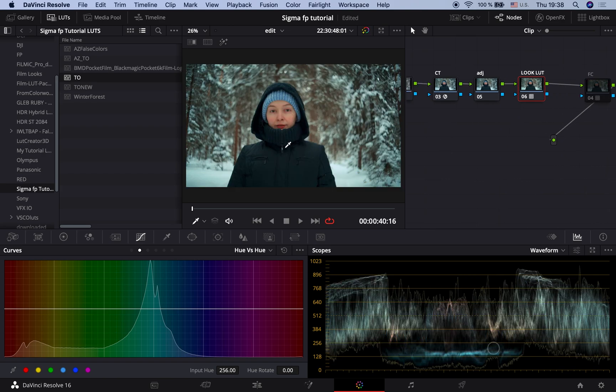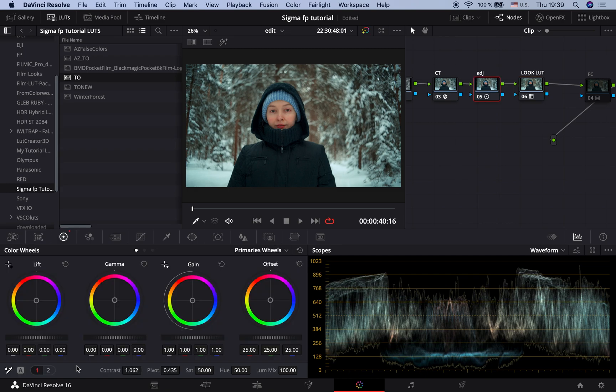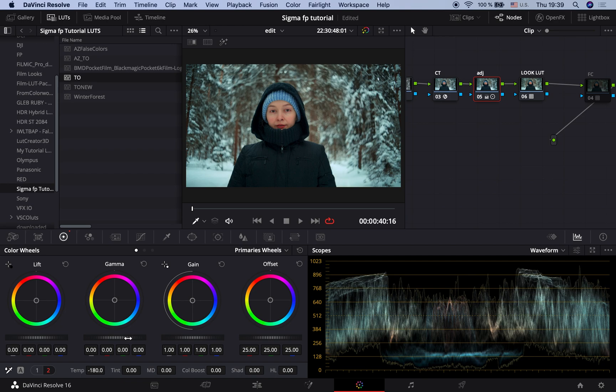This LUT also looks good to me. Raising contrast a bit. You can make it a little bit colder. This is another teal and orange LUT that you can use for your project. Like this. Already good.